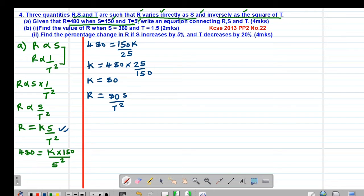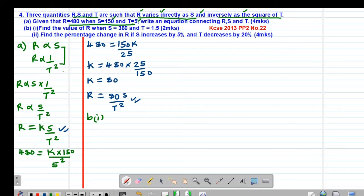We were told to write an equation connecting R, S, and T, so R equals 80S over T squared is the equation. Then we move to part B of the question — part B(i), whereby you are being asked to find the value of R when S is 360 and T is 1.5.